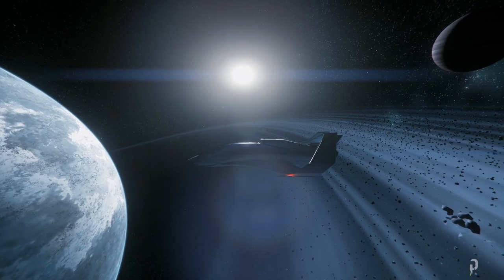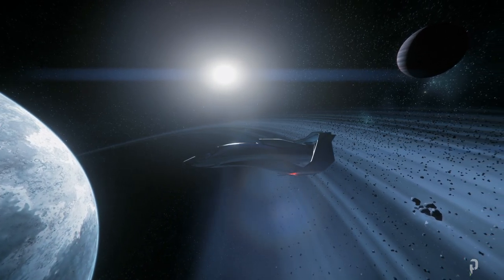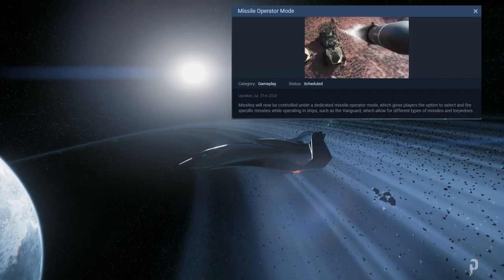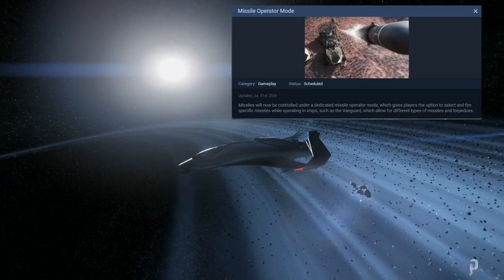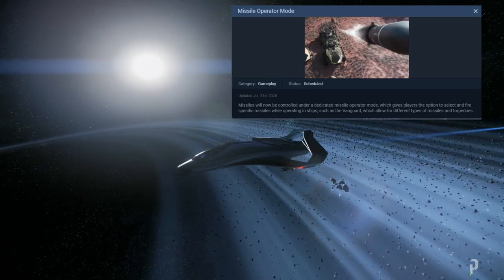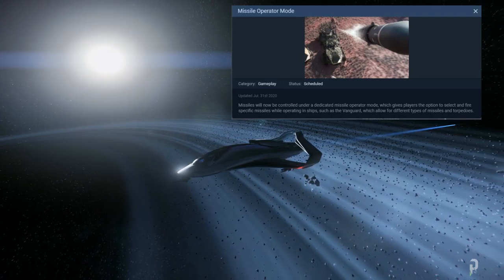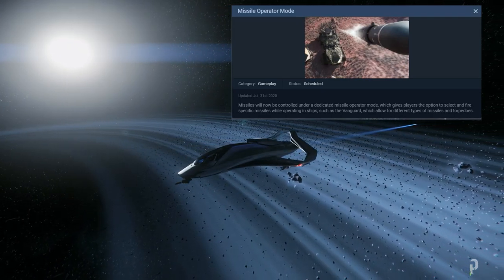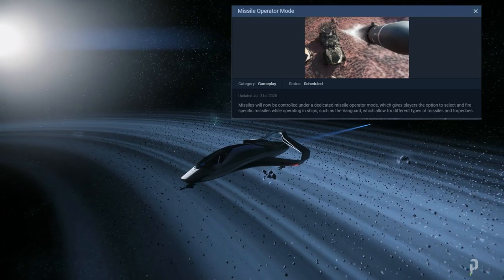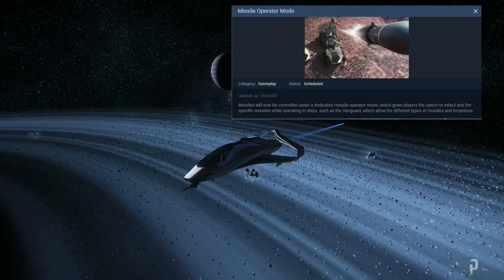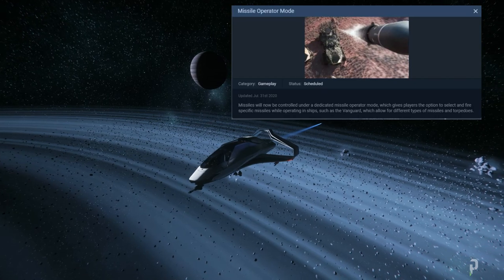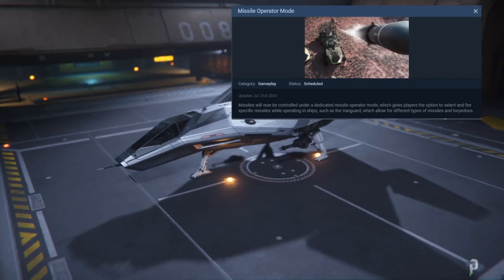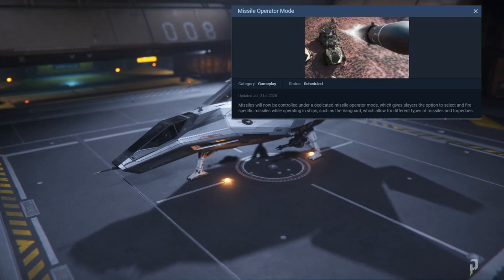Okay, so the first most exciting feature I'd like to go over is the missile operator mode. In this card here, you can see that it says missiles will now be controlled under a dedicated missile operator mode, which gives players the option to select and fire specific missiles while operating in a ship such as the Vanguard, which allows for different types of missiles and torpedoes.